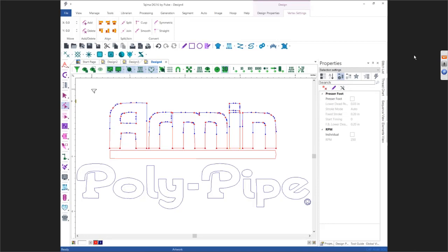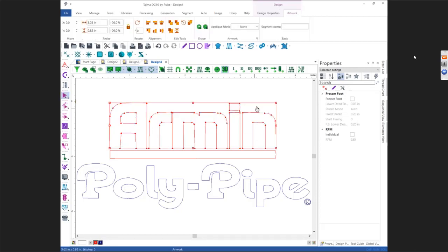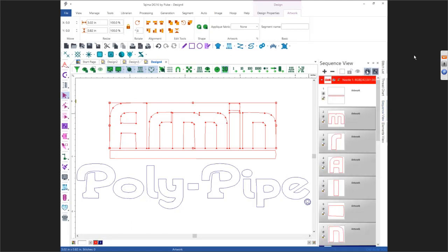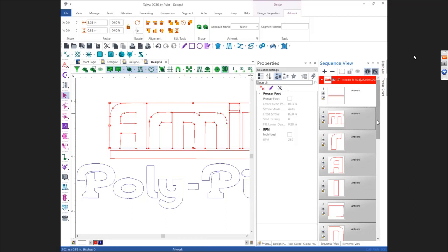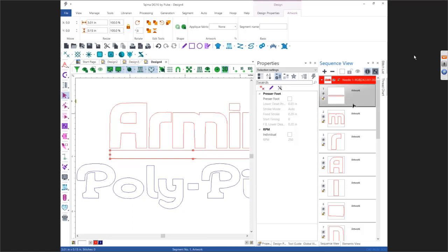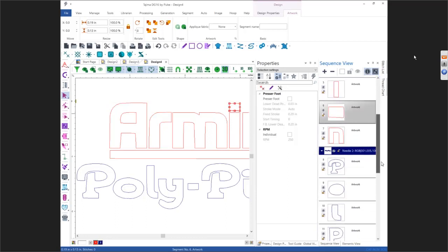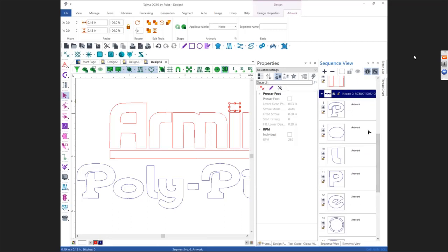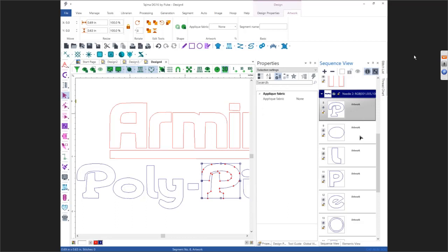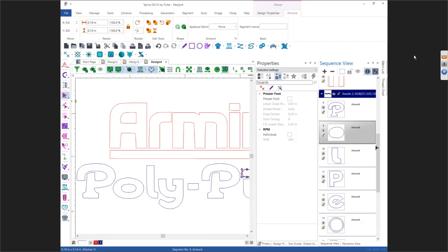You have to watch the order that it traced in, because that becomes your sewing order. Come over here and look at your Sequence View. Put these in the order you want them to sew. It did this first and then it's doing center out, which is fine especially if you're doing a hat. Here's your P over here, so it's still doing center out but in the opposite direction, so I'd probably fix this.